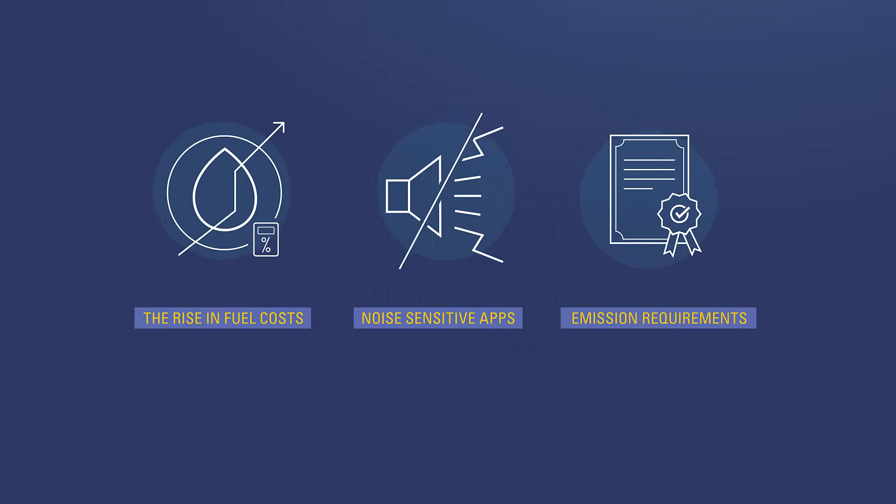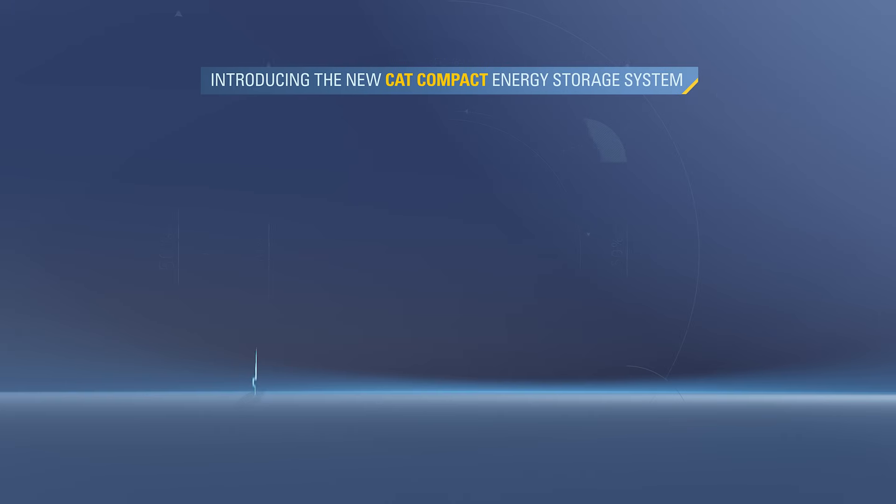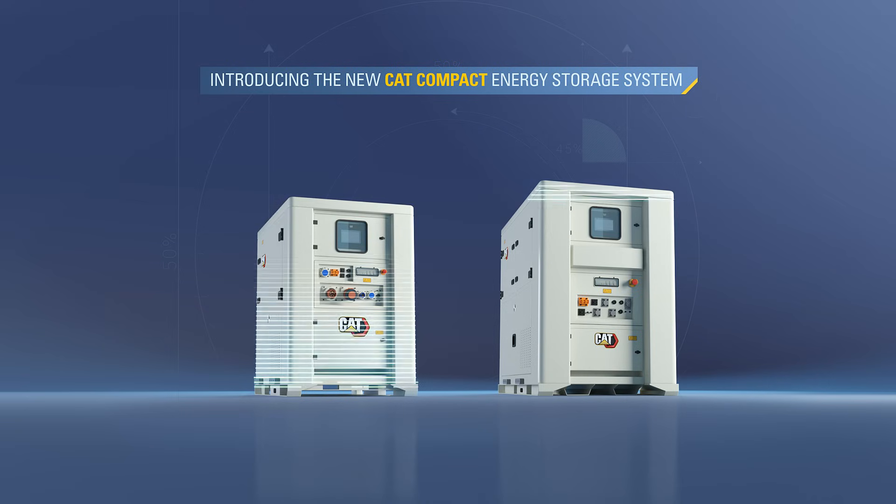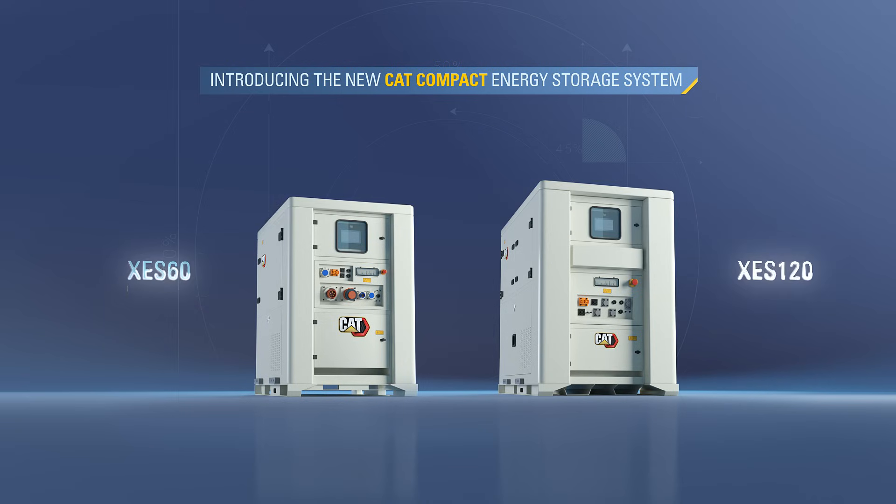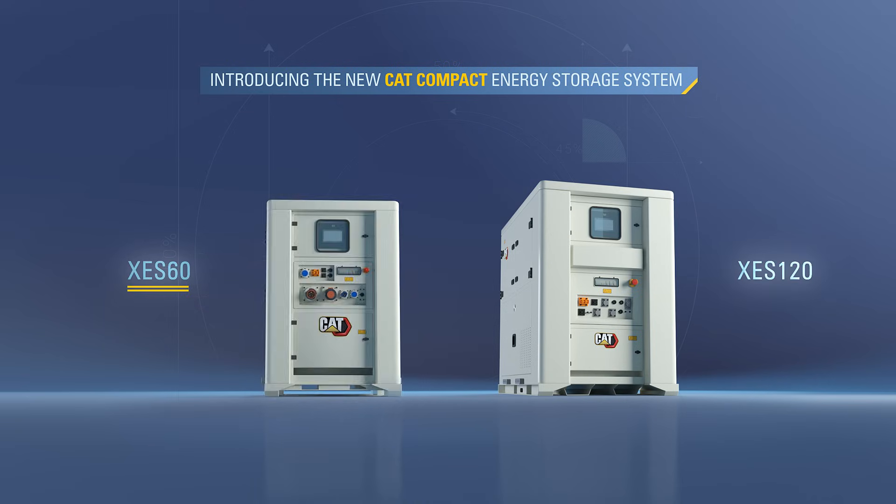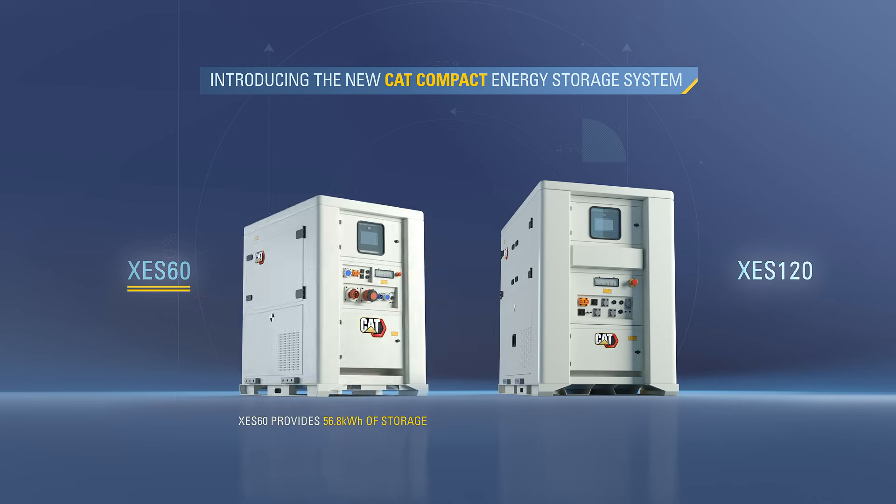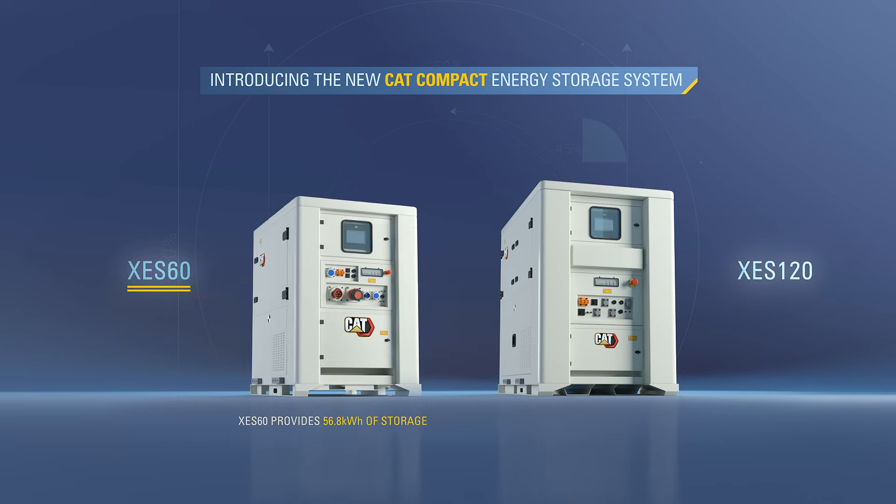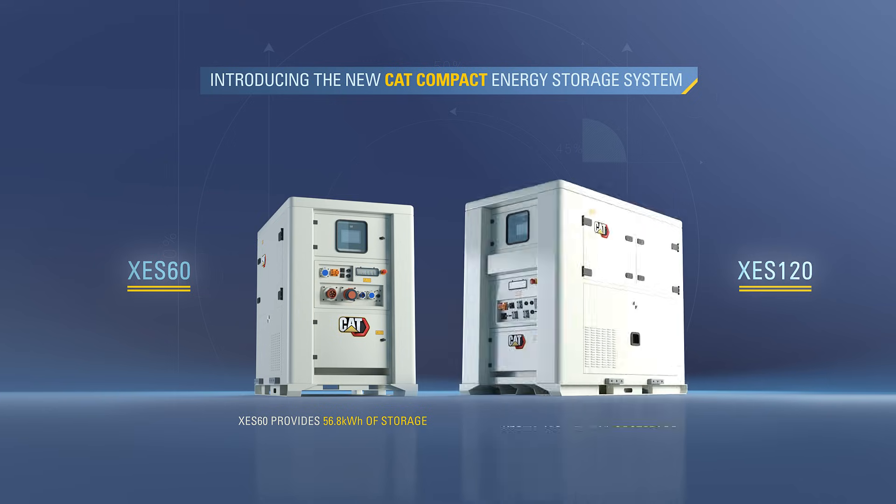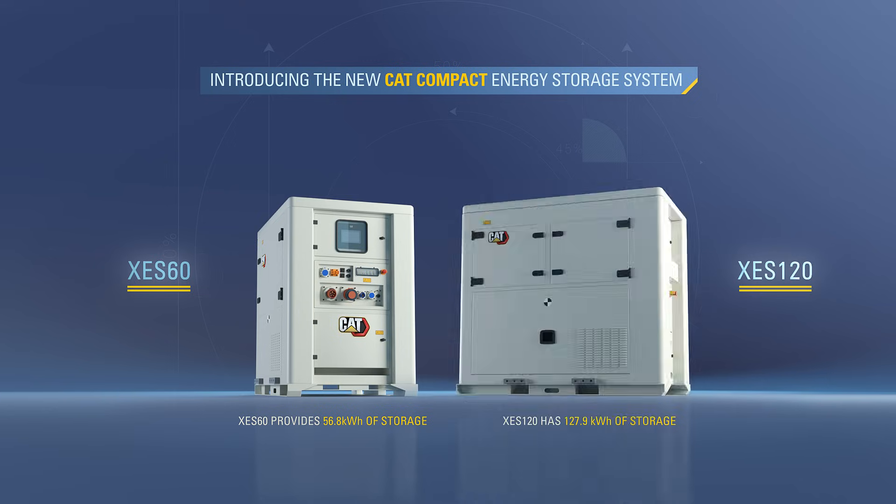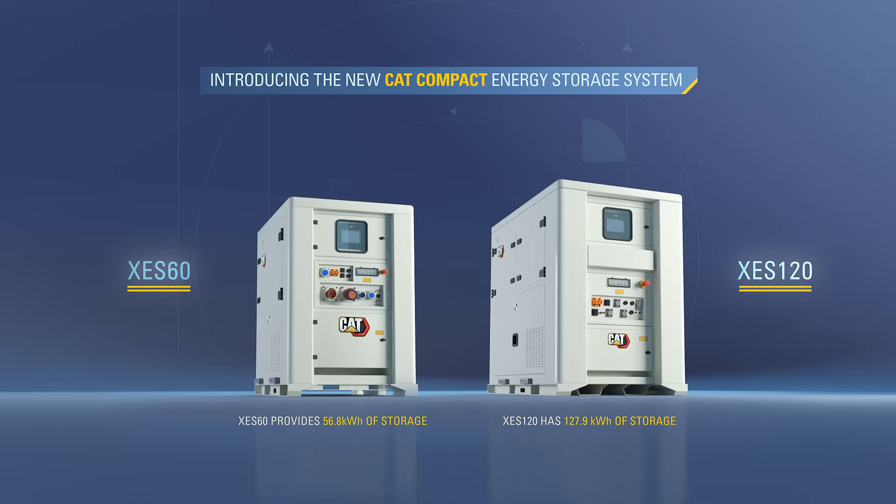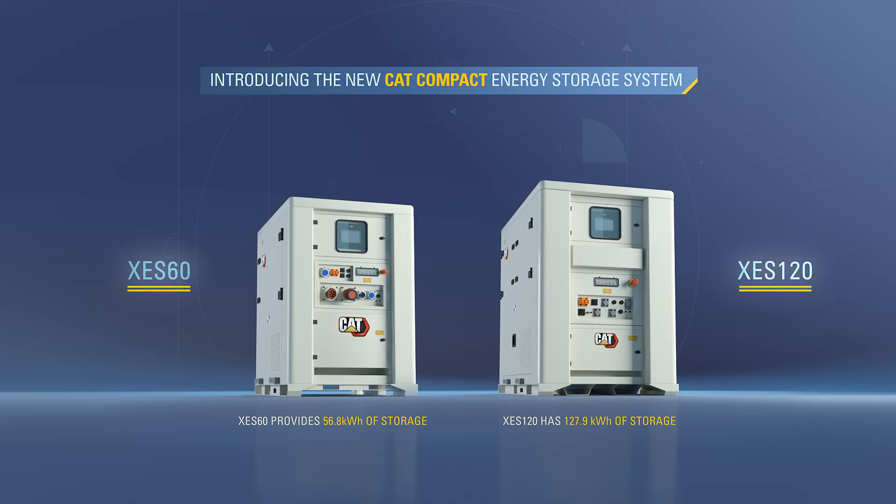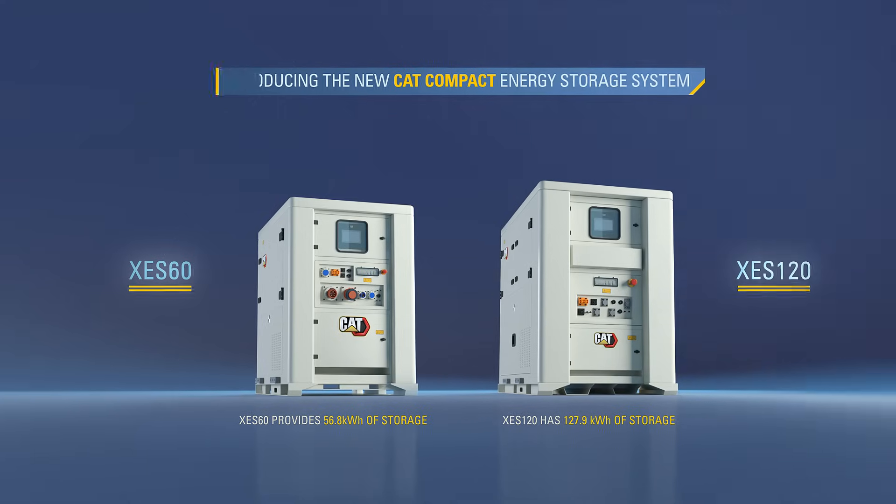Caterpillar can help you, and we have just the solution. Introducing the new CAT Compact Energy Storage System. The XC-S60 provides 56.8 kWh of capacity, while the CAT XC-S120 has 127.9 kWh of storage.